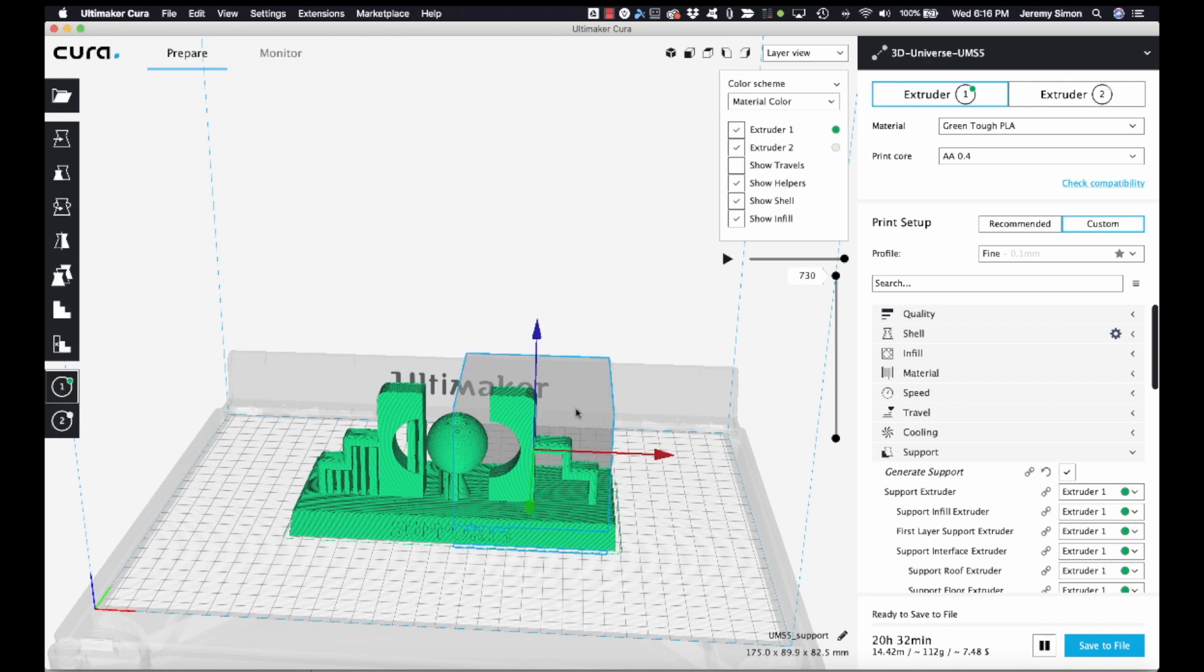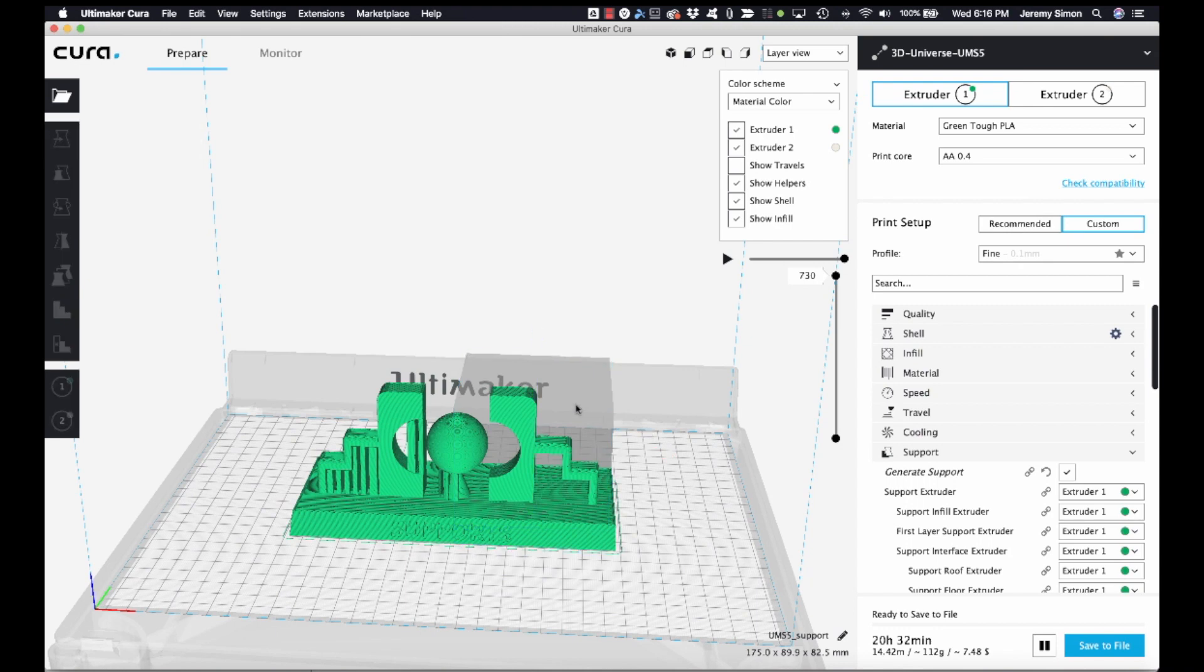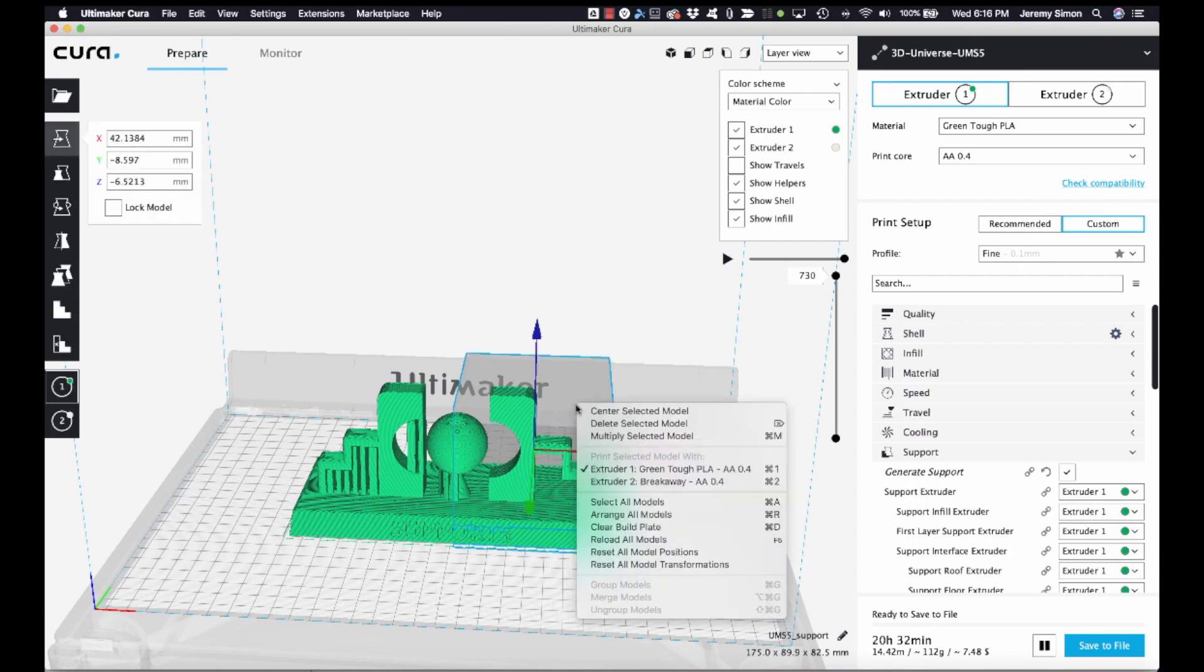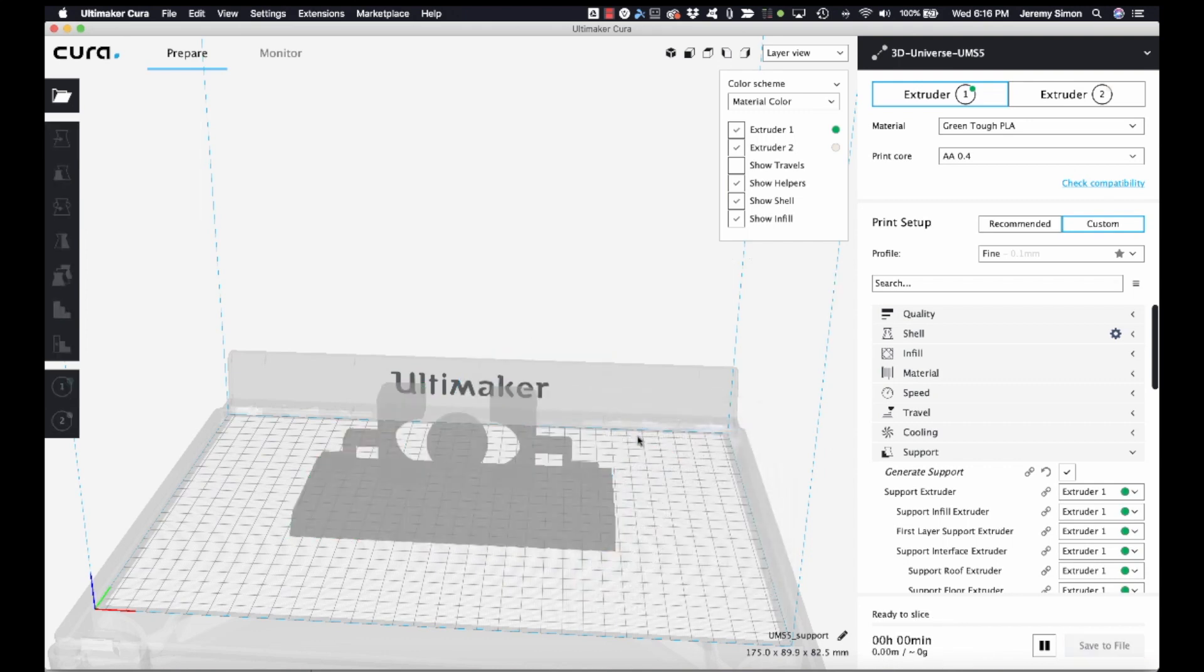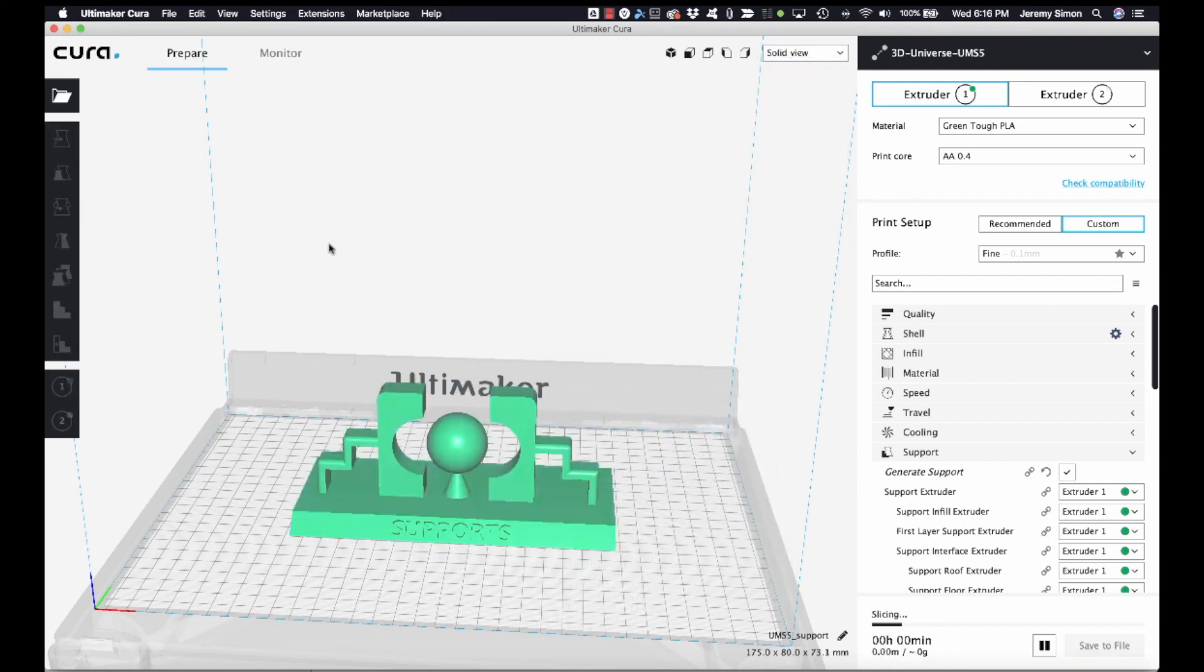Now another way that you could do this, we'll go ahead and remove that support block tool just by selecting it and selecting delete.